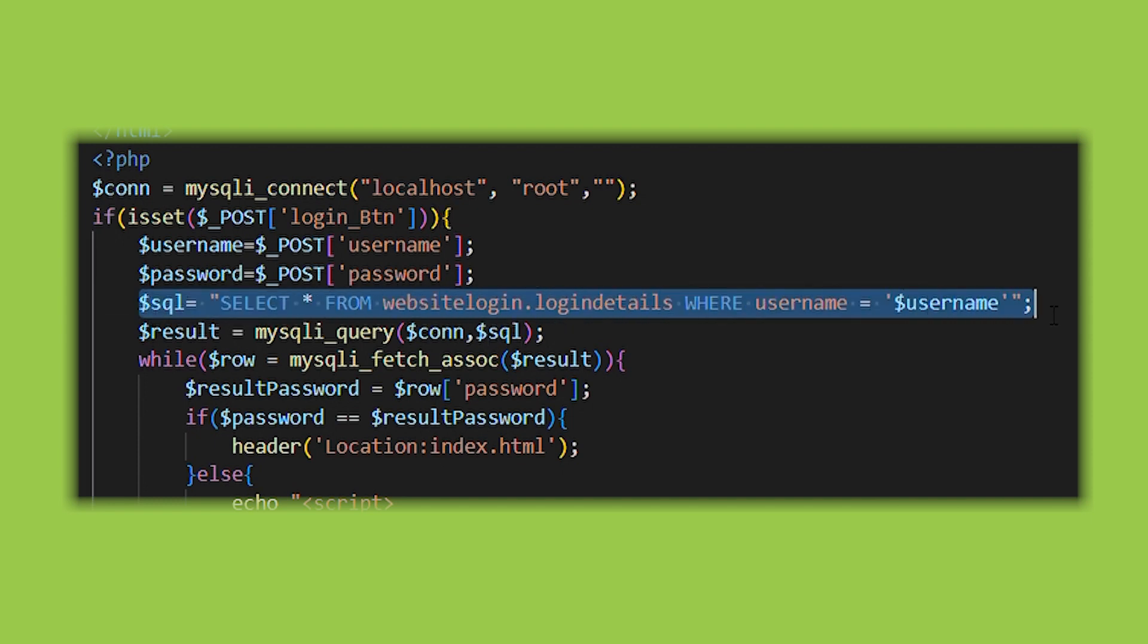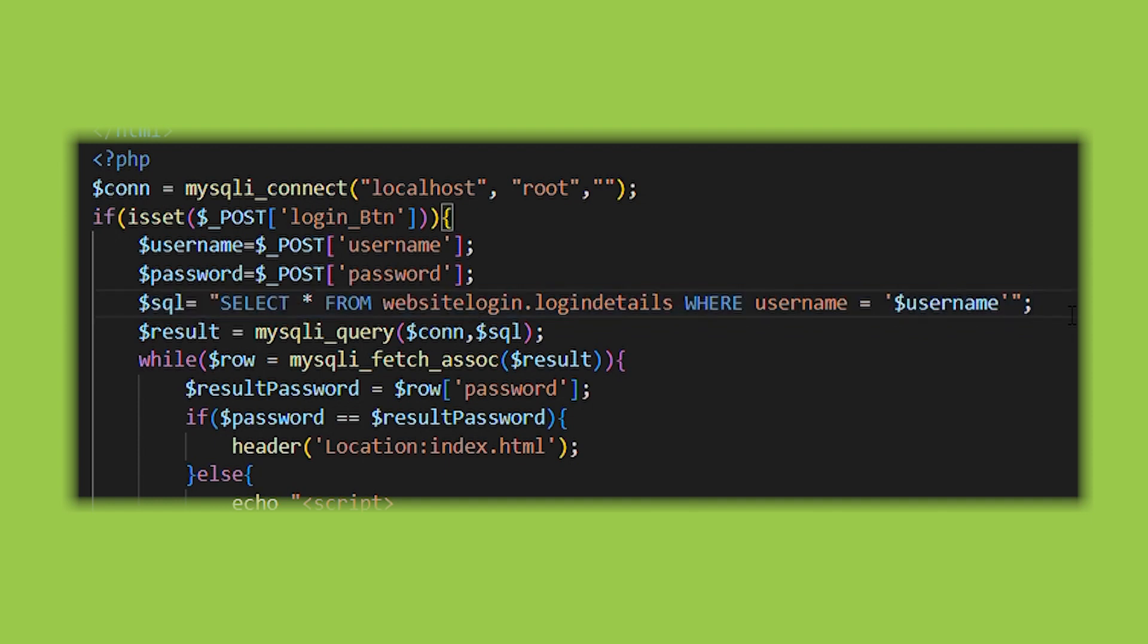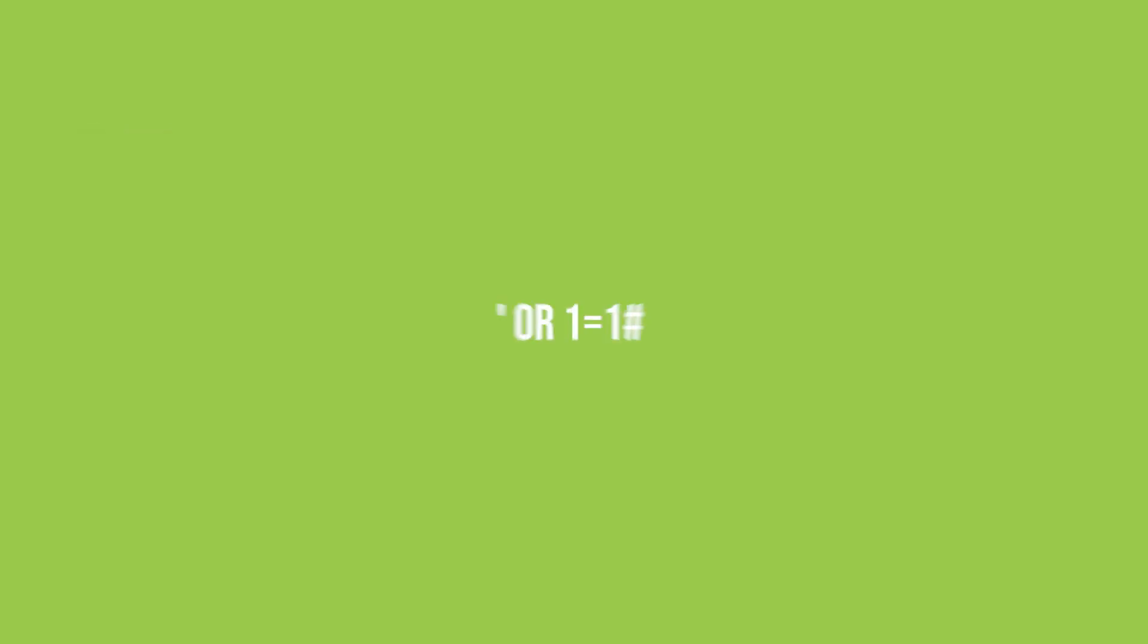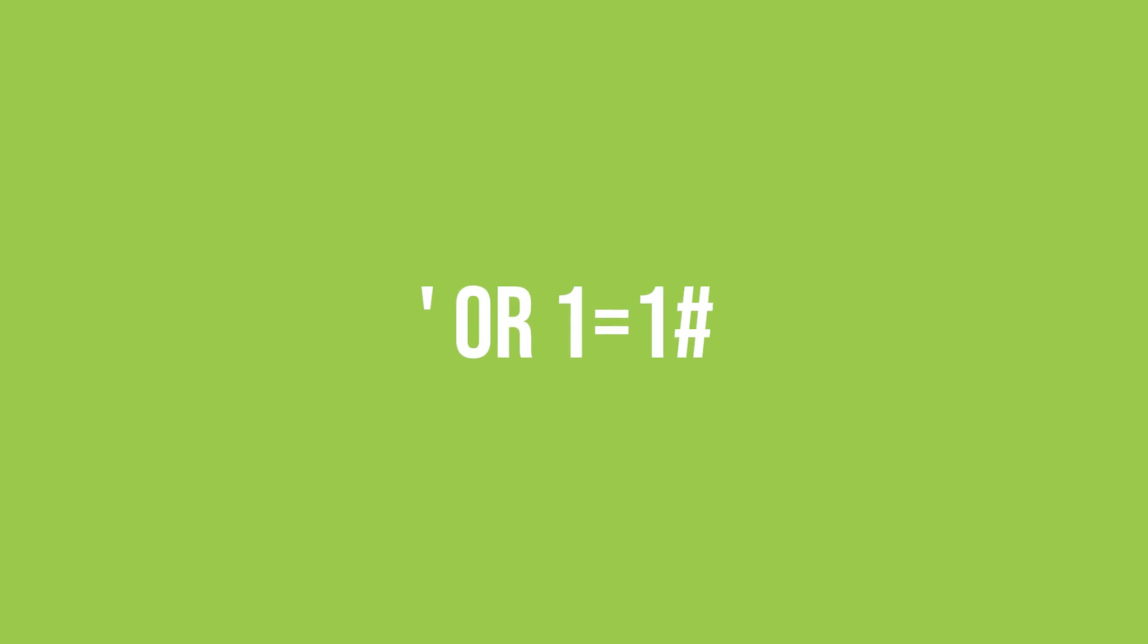This means that an attacker could potentially enter a SQL command as the username and gain access to the entire database. For example, an attacker could enter the following as the username.